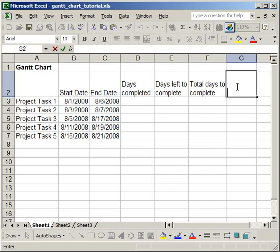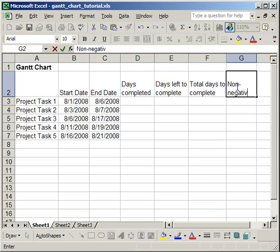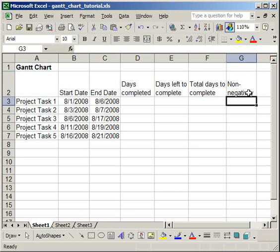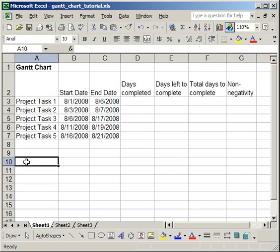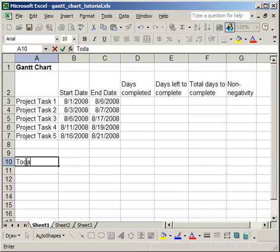The final column that I'm going to create should simply just be called a non-negative column, or non-negativity, and I'll explain why you have the non-negative column in a second. The next thing you want to add is a place for today's date.